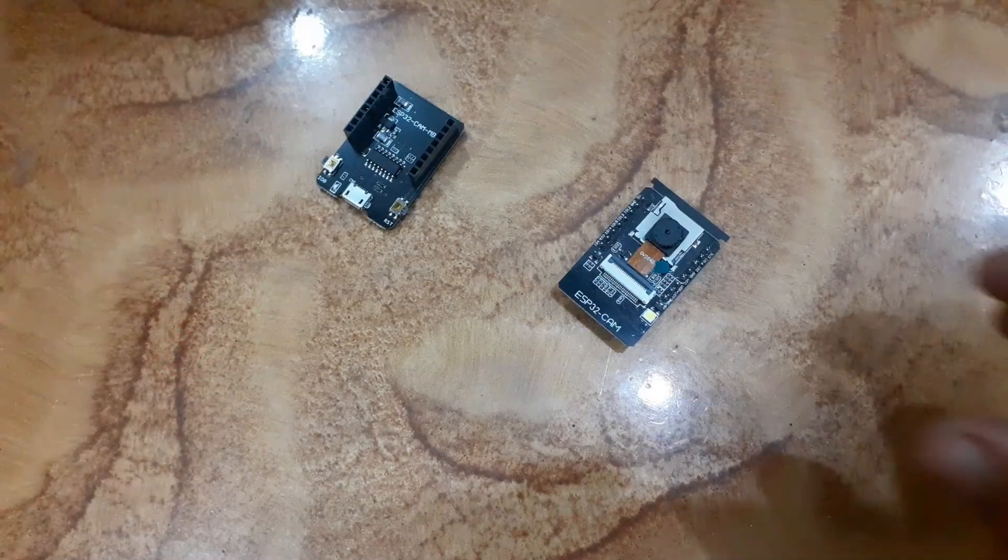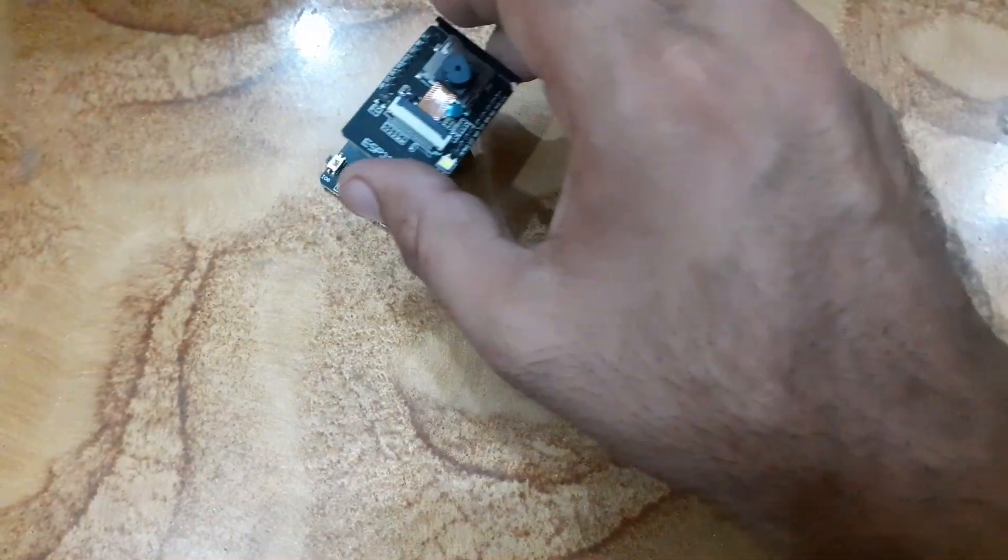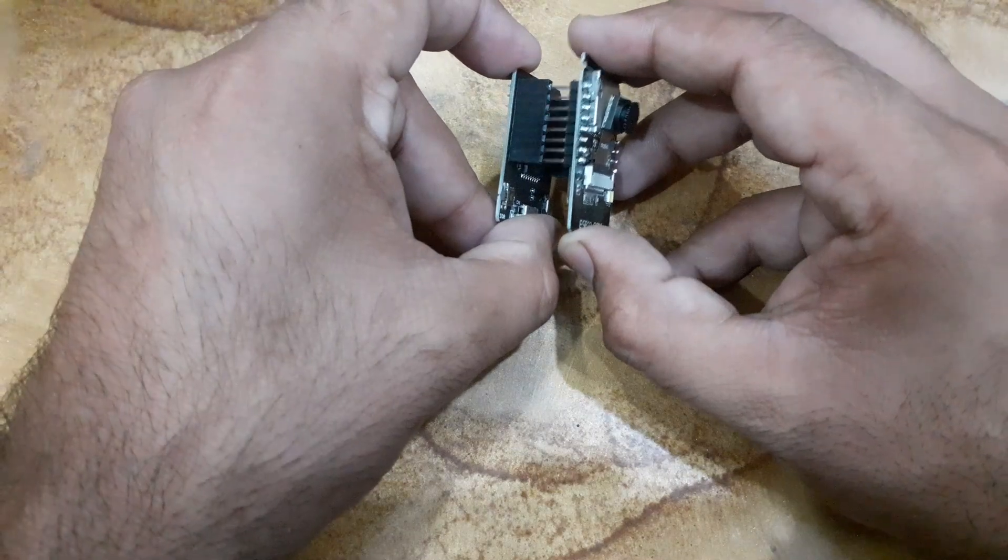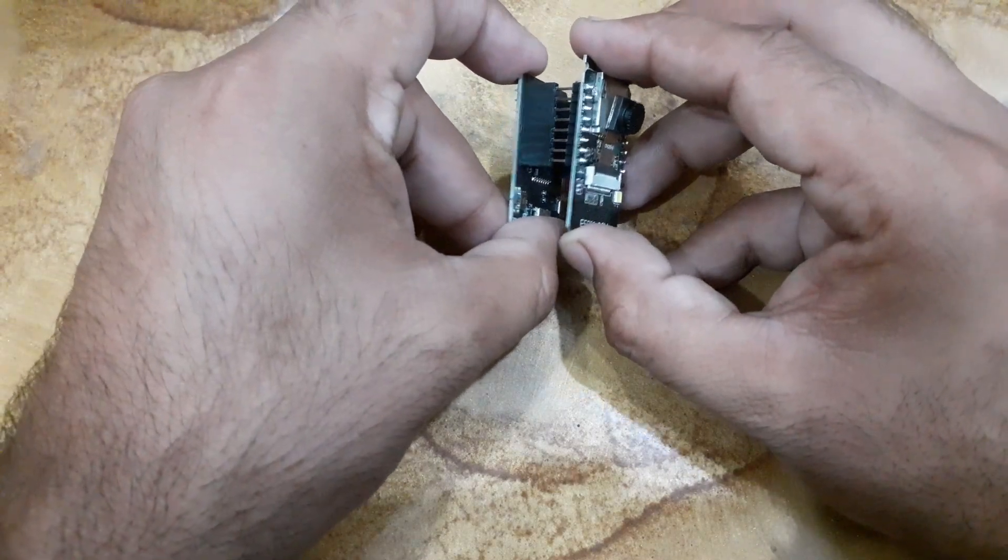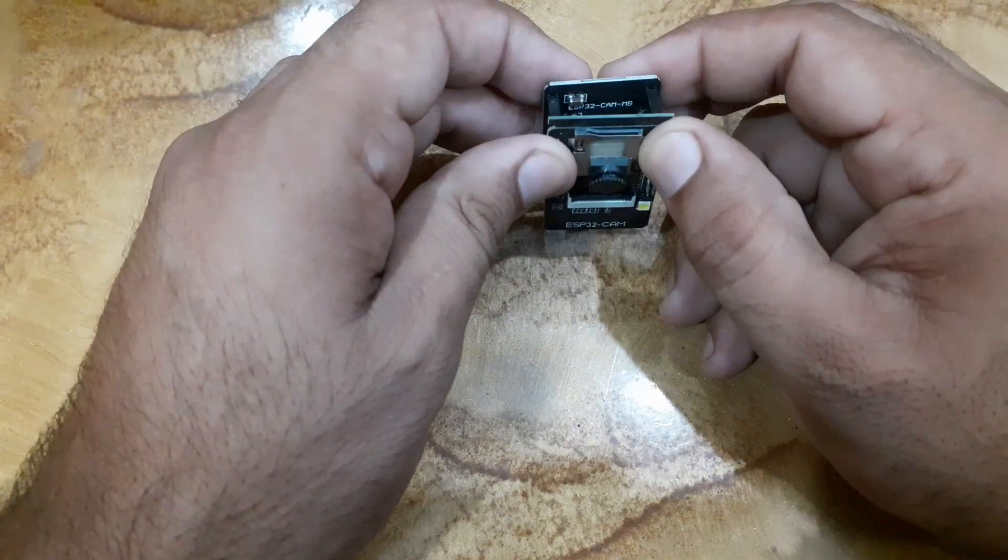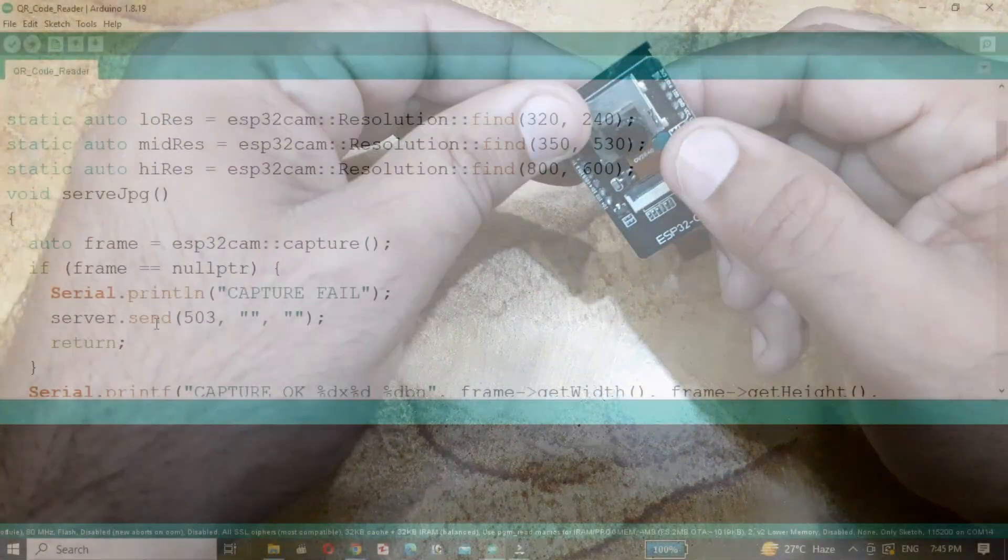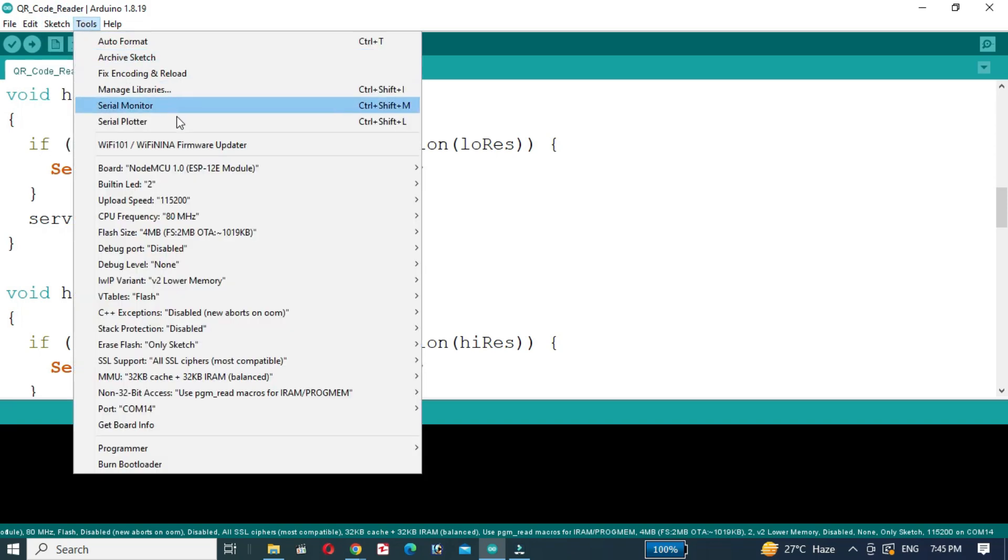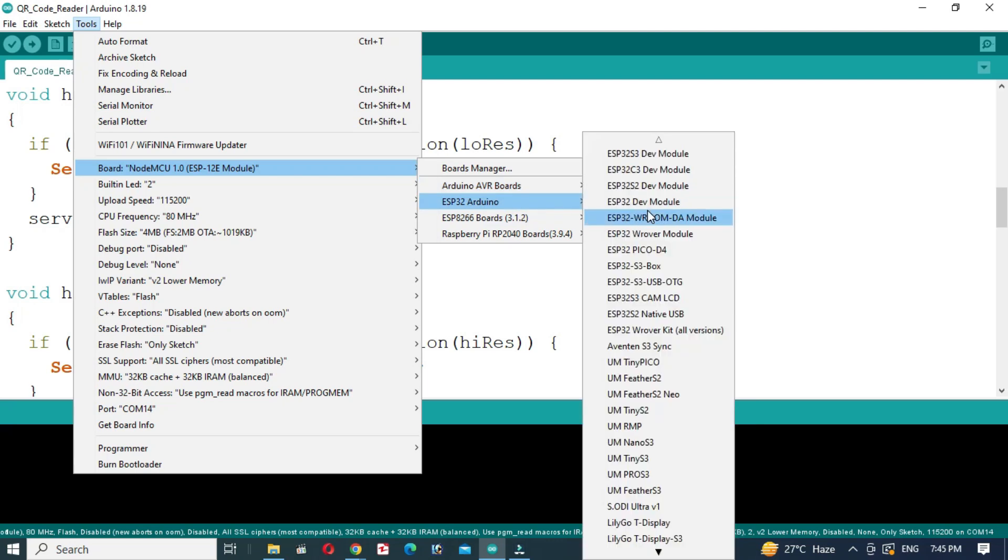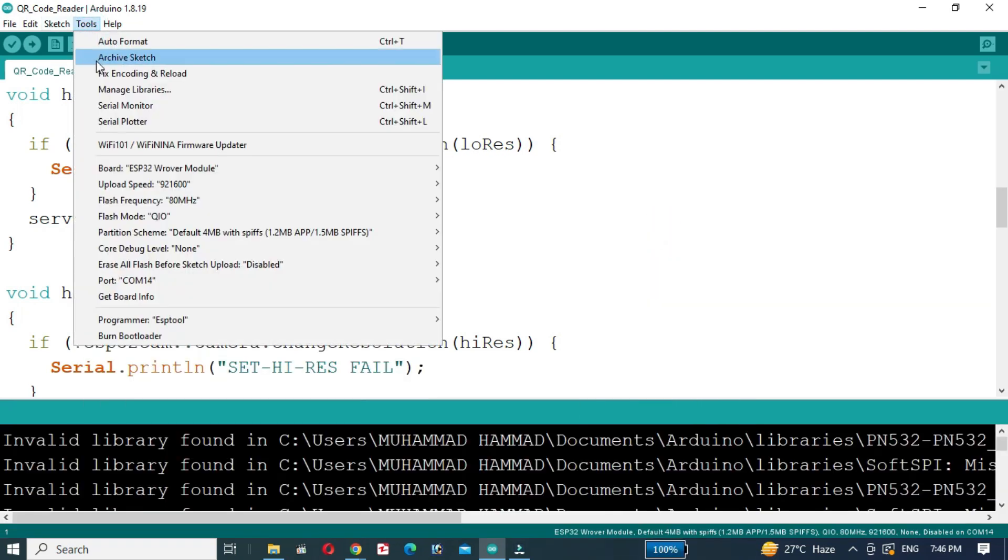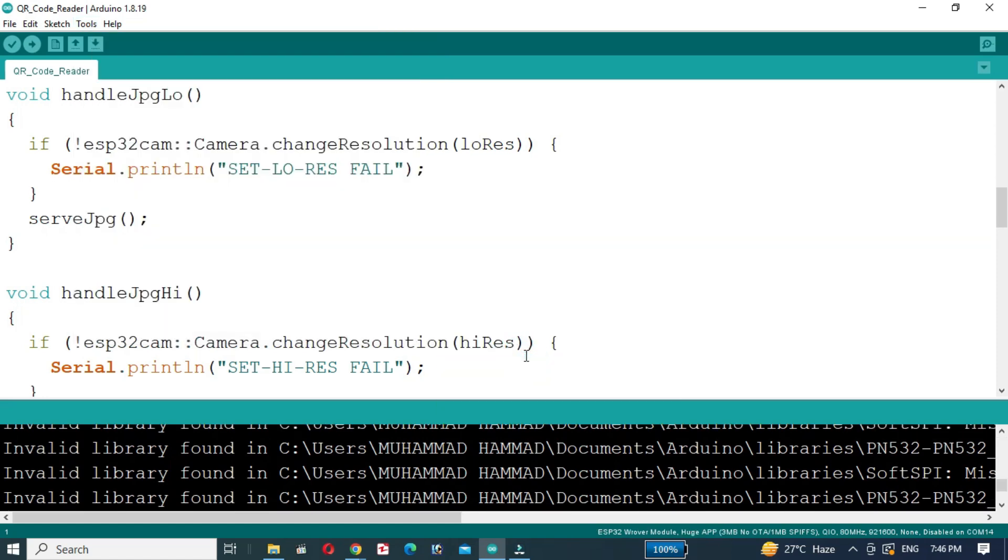To get started, we need to flash some code on the ESP32CAM to stream the video. Here's how to do that. First, connect the ESP32CAM. Next, we'll upload the code that enables the ESP32CAM to stream video. Head to the Arduino IDE, select the correct board which is ESP32 Wrover module, and set the correct port. Now let's upload the code which I'll link in the description below.